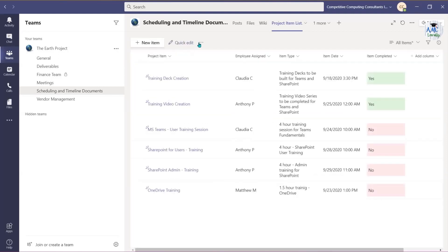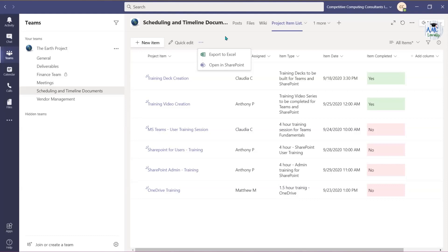Choose the ellipsis if you'd like to export this list to Excel and access all of the features and tools to help you manage and visualize the list data. You can also select the ellipsis to open this list in SharePoint.